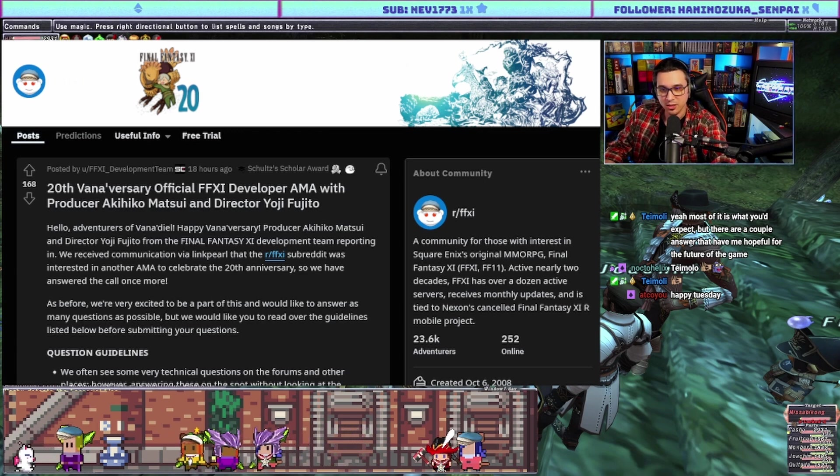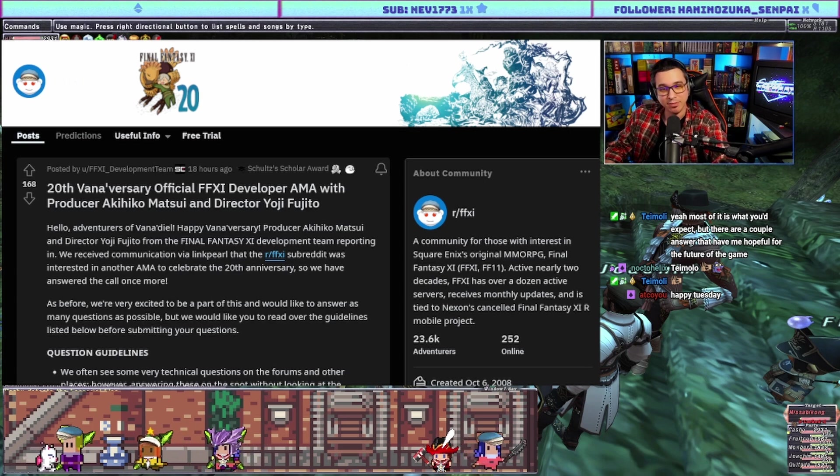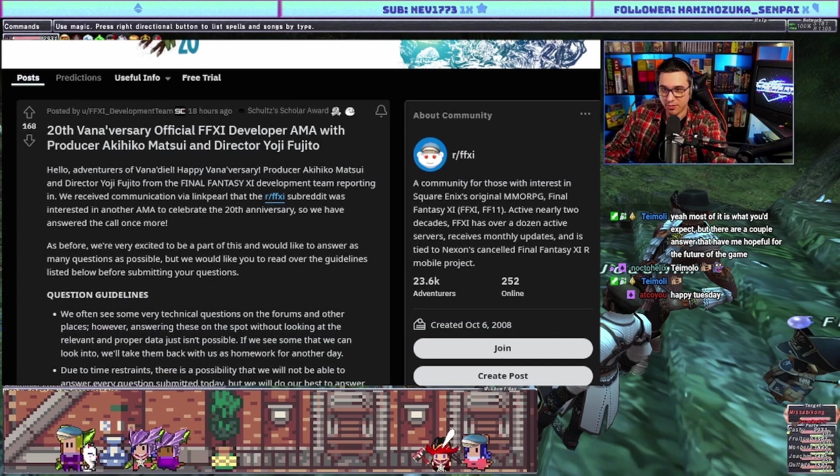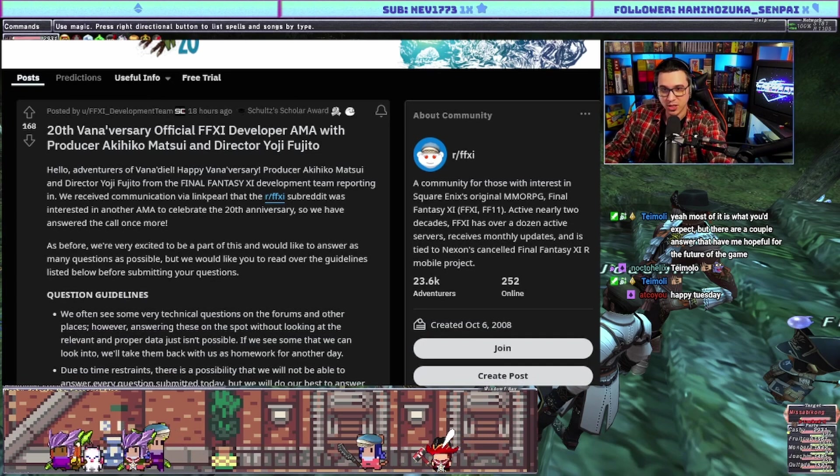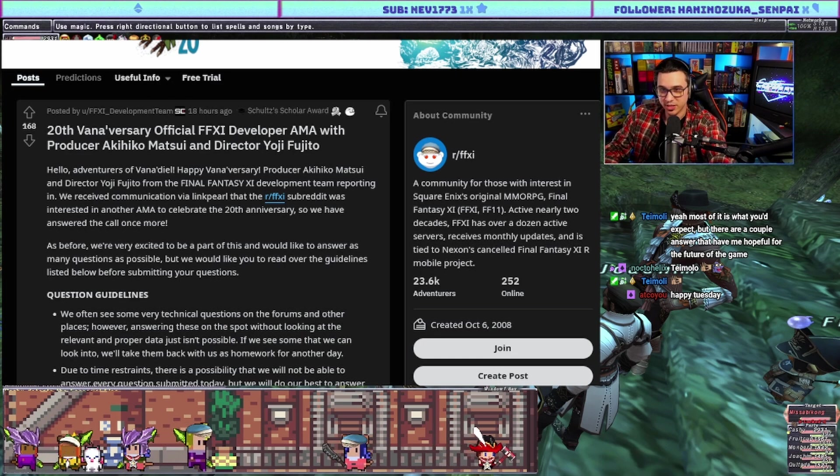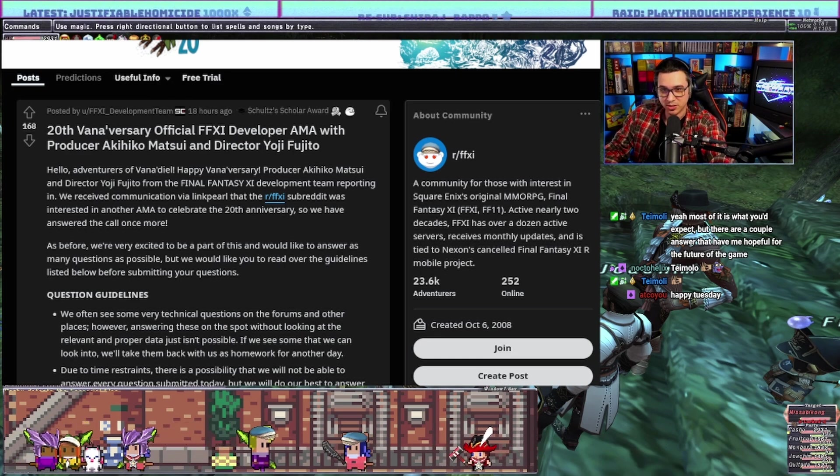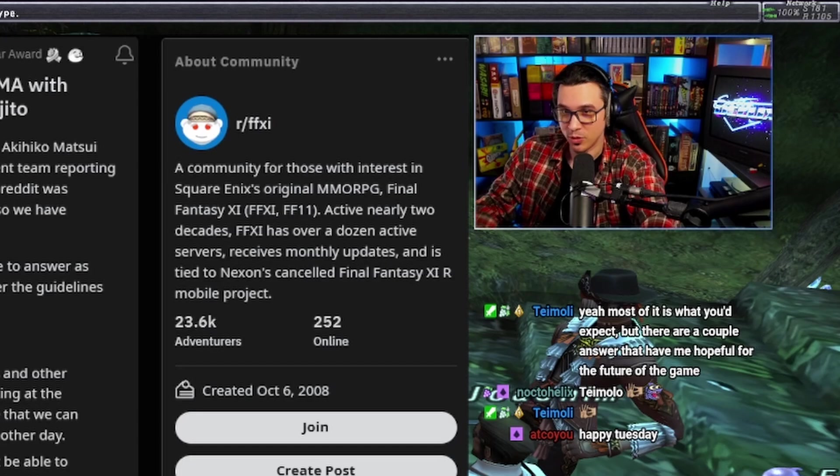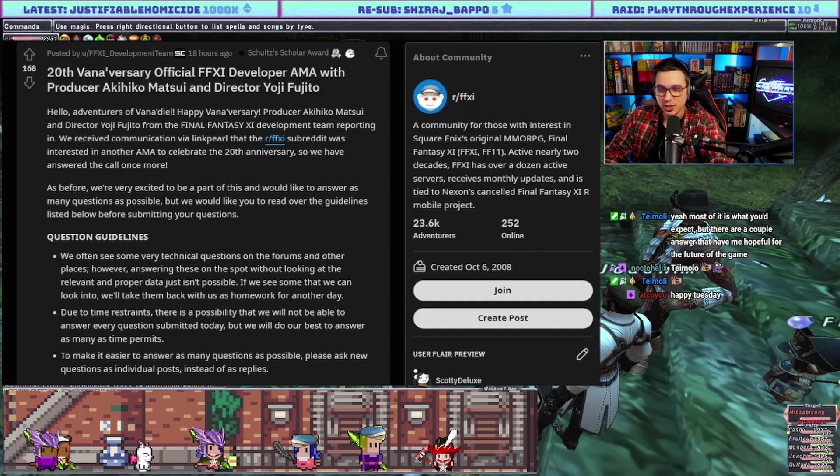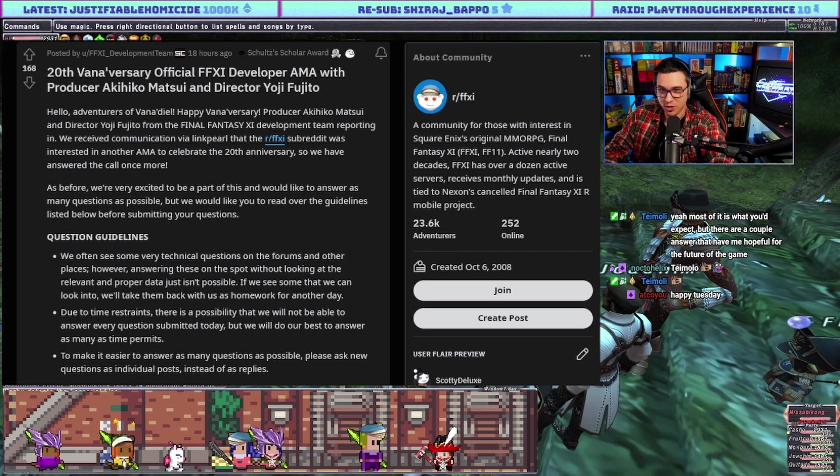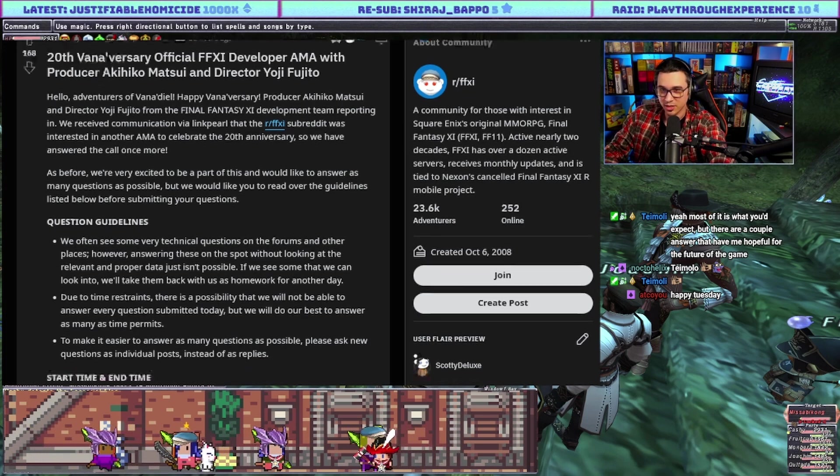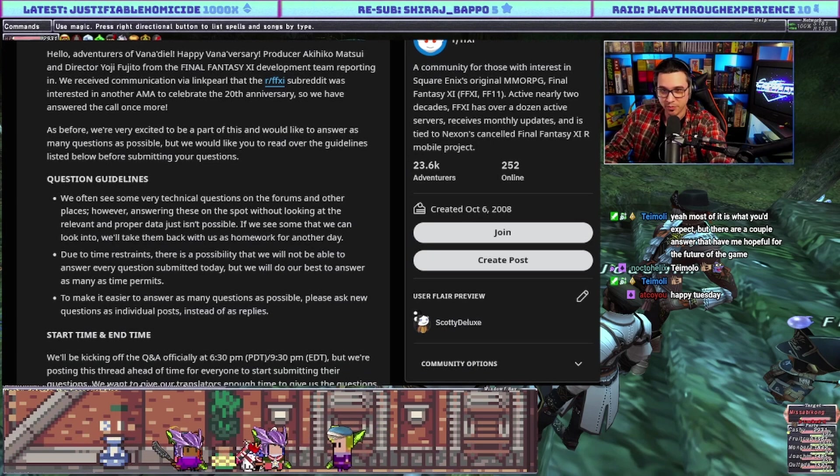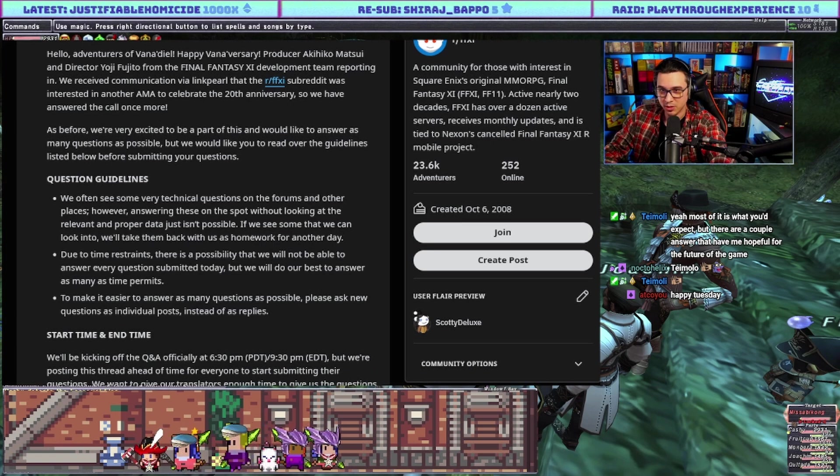But today we're going to go over the Reddit Q&A and let's just dive in. 20th anniversary official FF11 developer AMA with producer Akihiko Matsui and director Yoji Fujito. Says hello adventurers of Vana'diel, happy anniversary. Producer Matsui and Director Fujito from the FF11 development team reporting in. We received communication that the subreddit was interested in another AMA to celebrate the 20th anniversary.